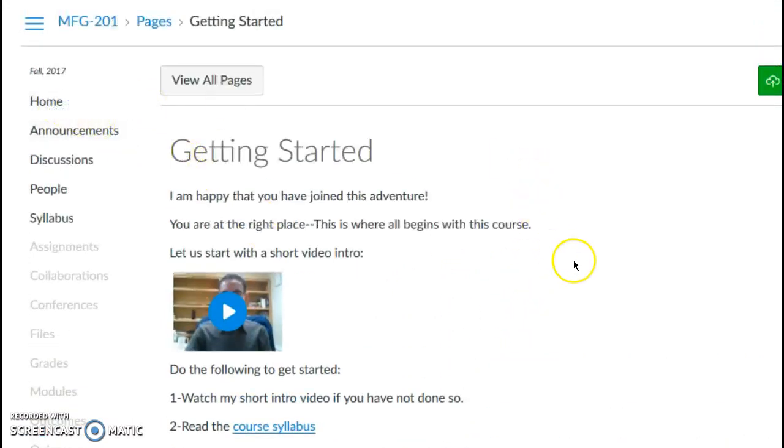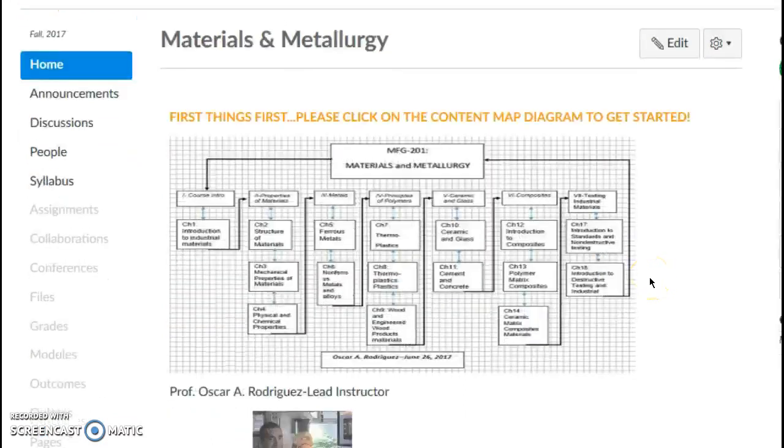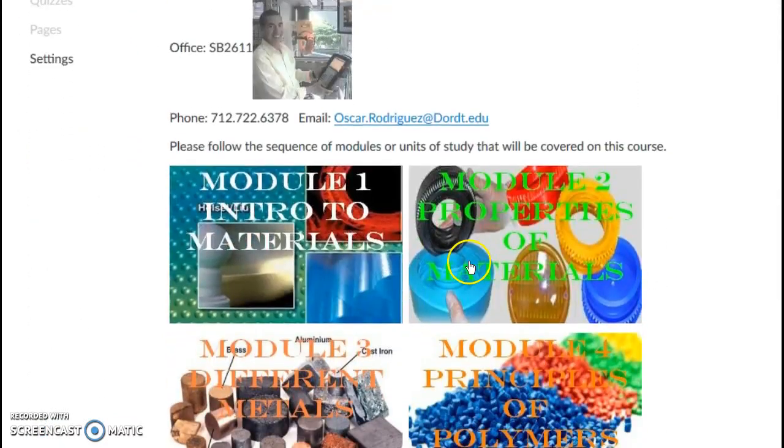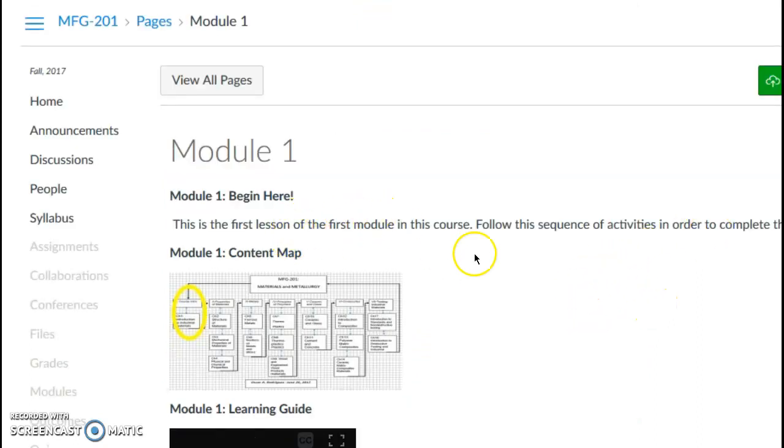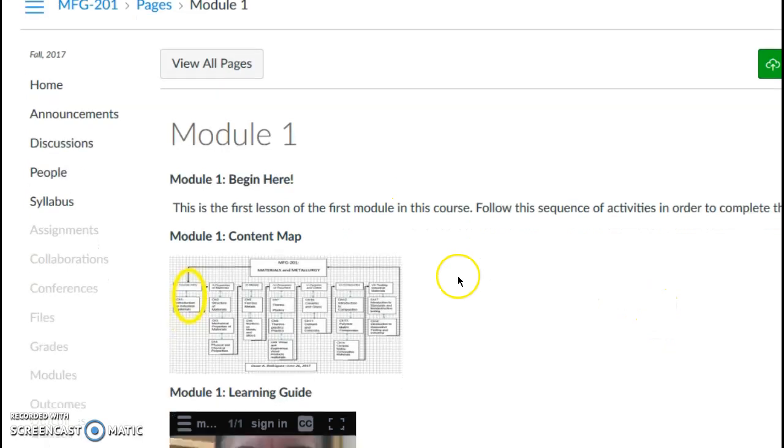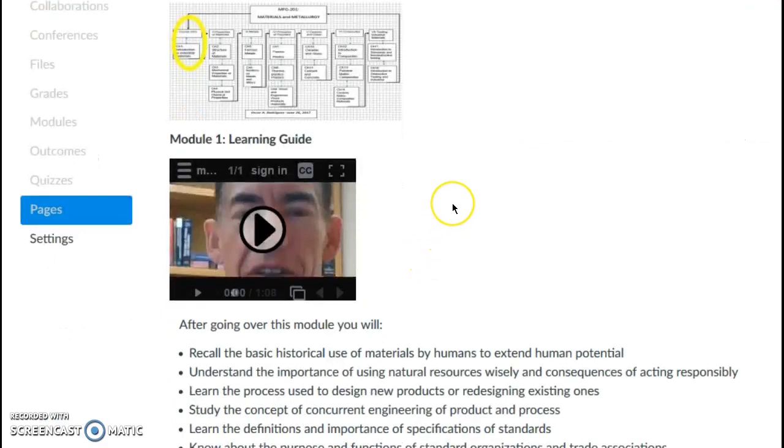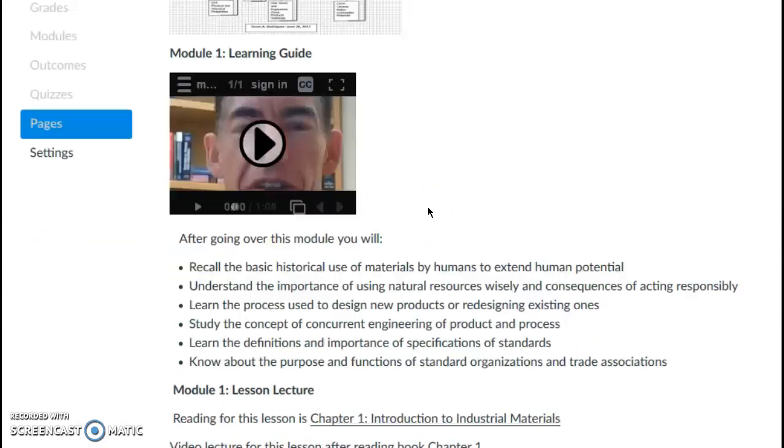And we can also go to the individual modules. And the way I've structured my modules here is that I have a 'begin here,' I have a content map showing the module we're in, I have a short learning guide. This is just a short video explaining the module objectives.